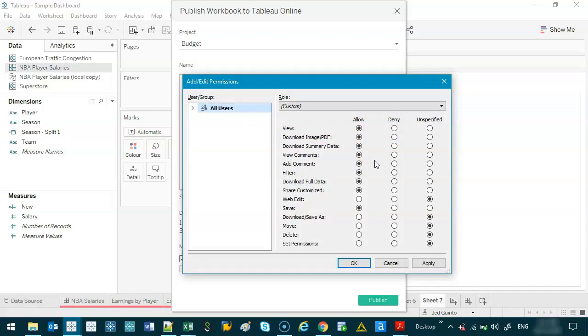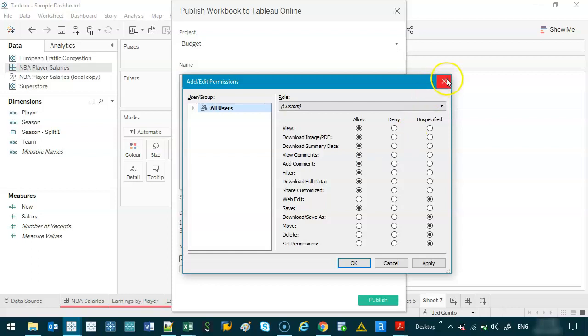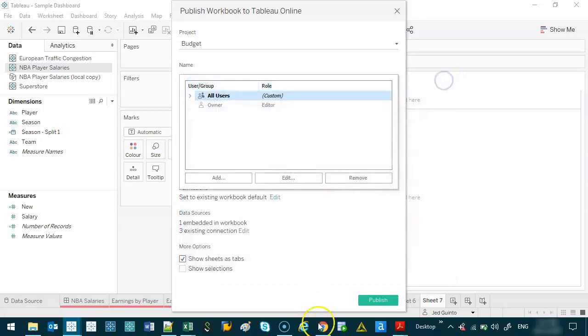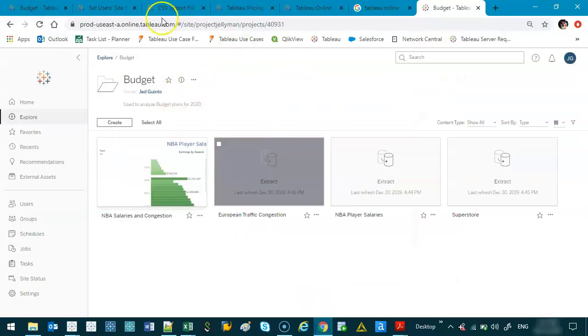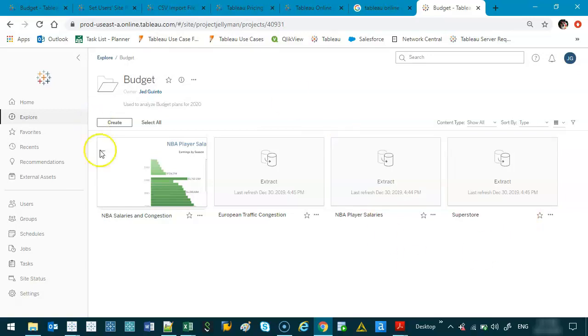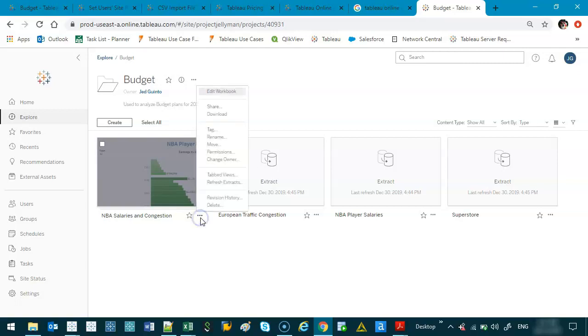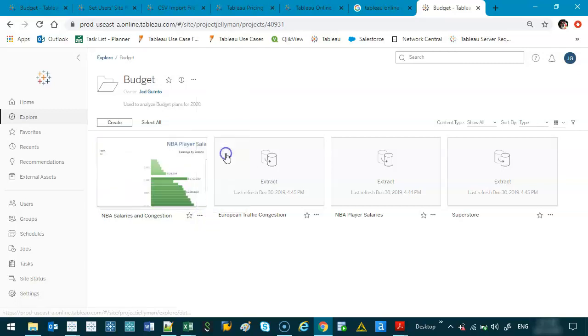But how do I change that once it's already been published? While online, the way you do it is if you have some sort of file here. So I've got the MBA salaries and I want to lock down the permission to let people do certain things. So if I click more actions, go permissions.